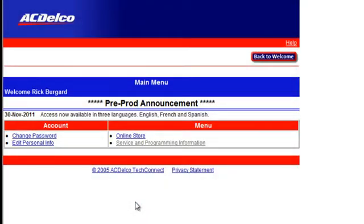Click Continue. The next screen you come to is back at the main menu. There are four choices. On the right-hand side you have Online Store and Service Programming. Click on Service Programming Information.